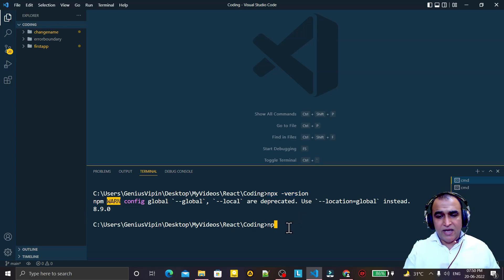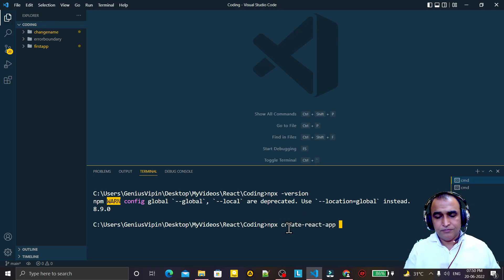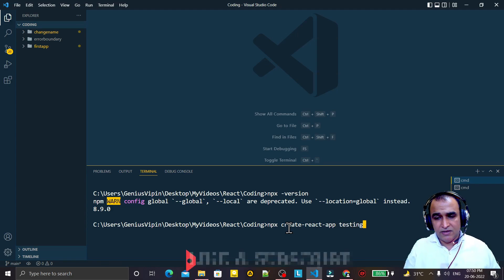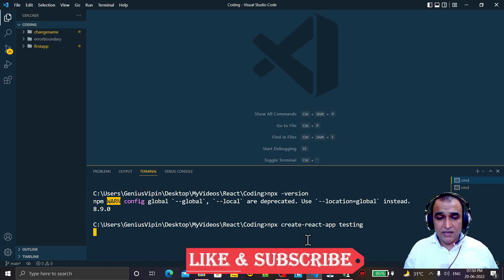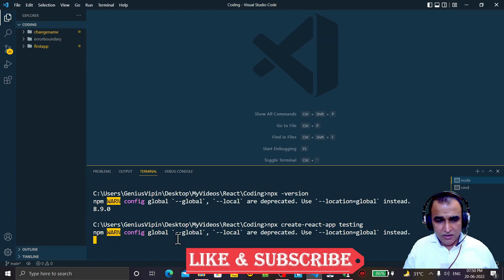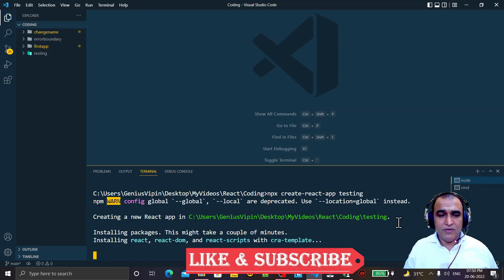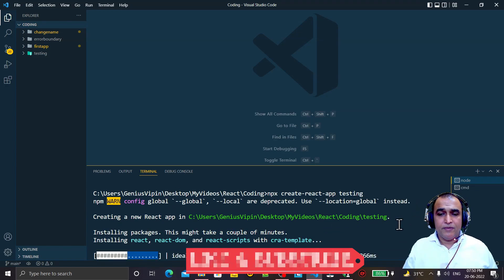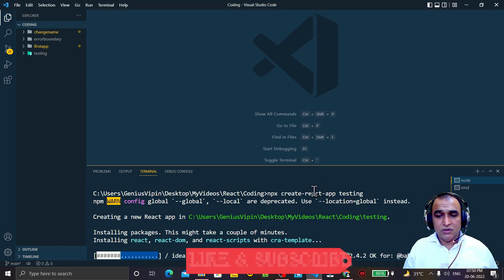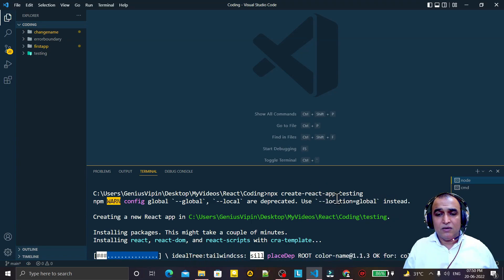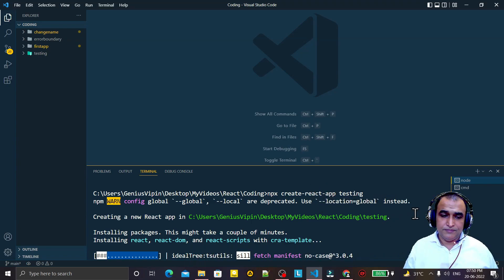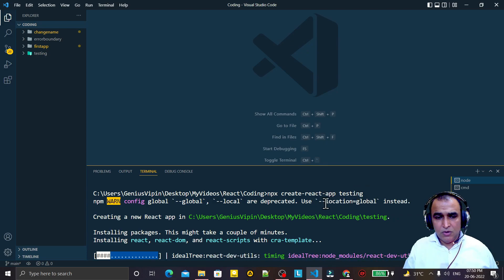If I try to create a React application — for example, running npx create-react-app testing — again this error appears. For creating a React application also, this warning comes up telling us to use '--location=global'. So that is the problem.